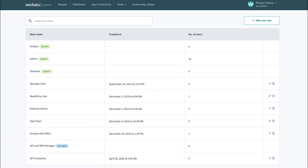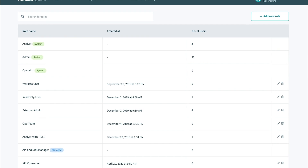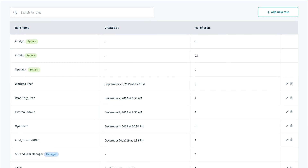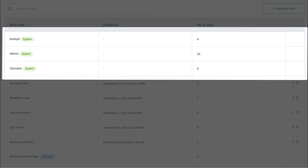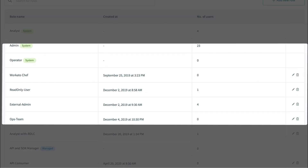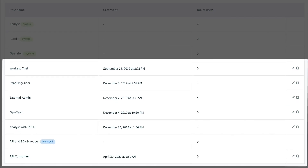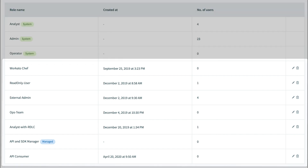Depending on your environment and processes, you can use the standard roles, or you can create custom roles for your environment with any combination of permissions.